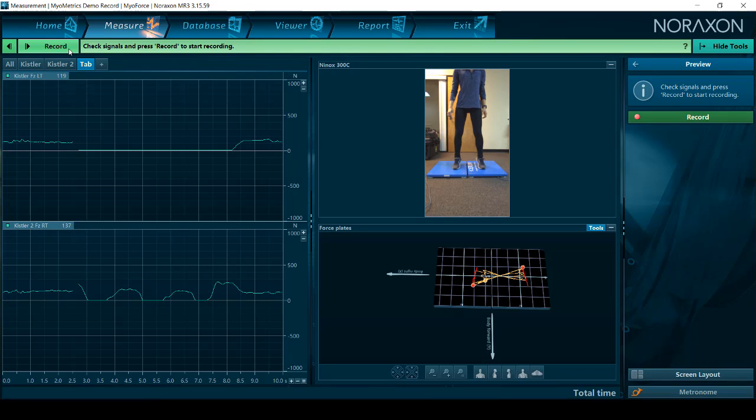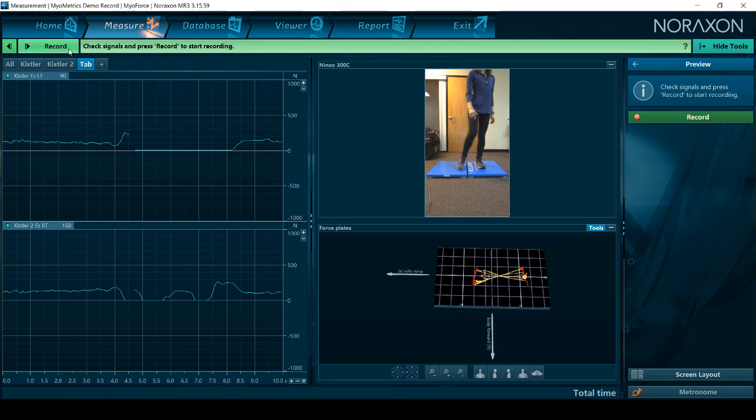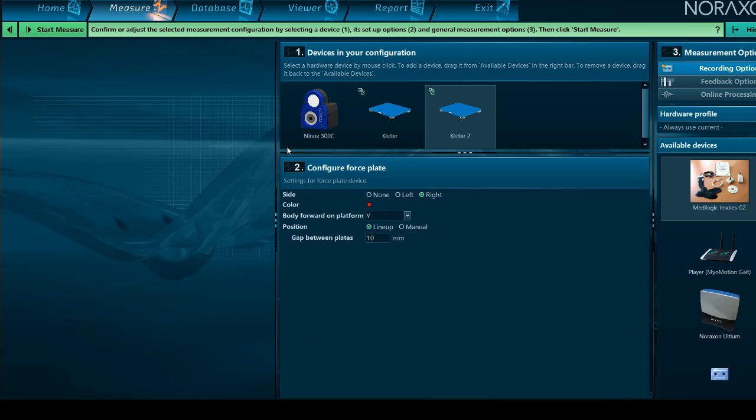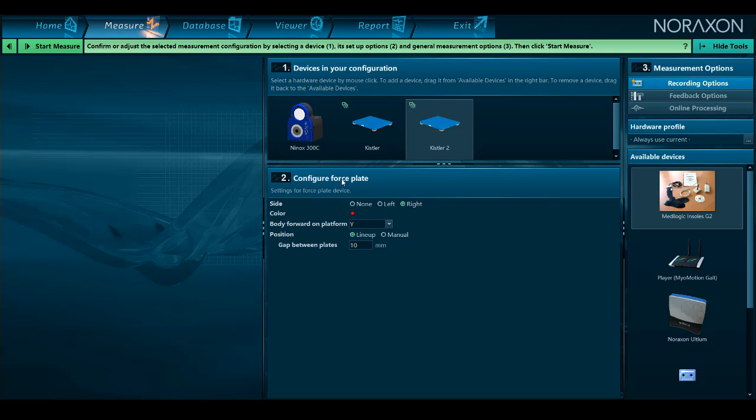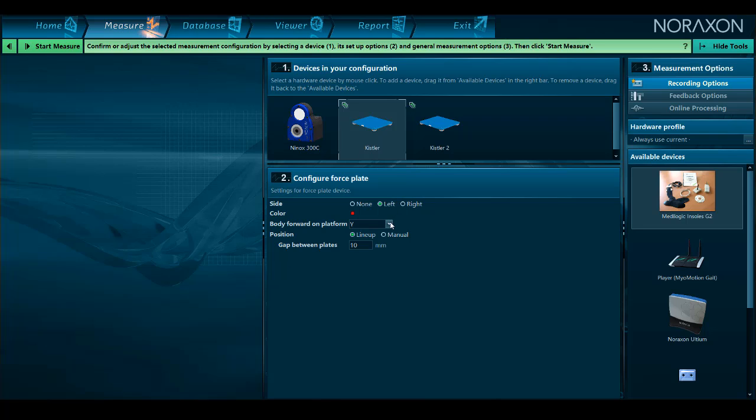We can confirm the opposite polarity on the left side by having the subject stand on the force plate and sway back and forth. Back in the configuration, we will change the left side y-axis positive to y-axis negative.